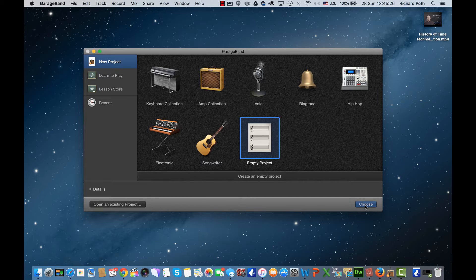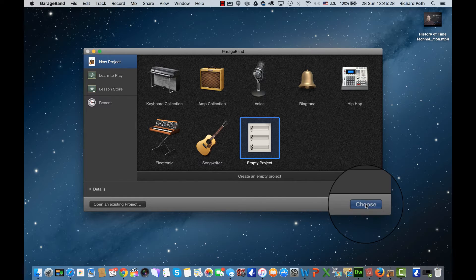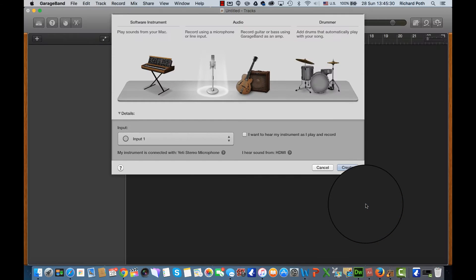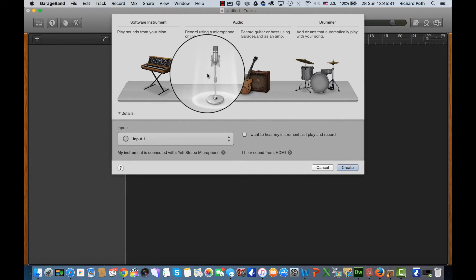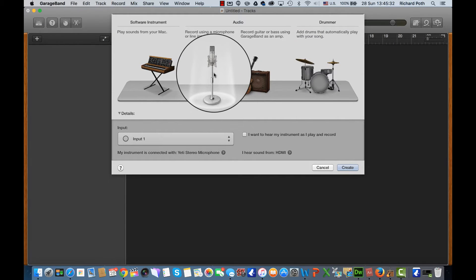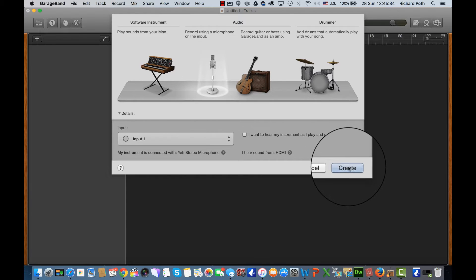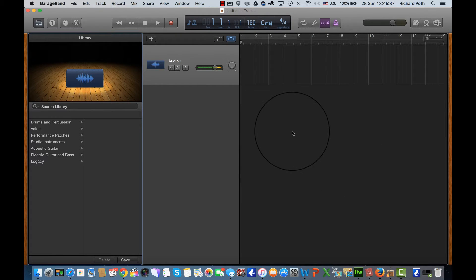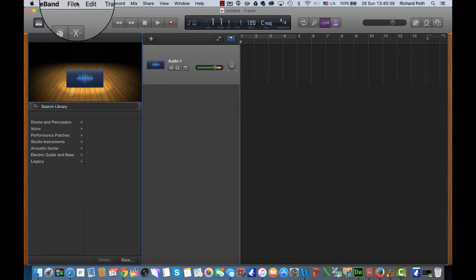So let's start an empty project once you've opened up GarageBand and let's just create a vocal track. Okay, so now what we need to do is we need to import our video.